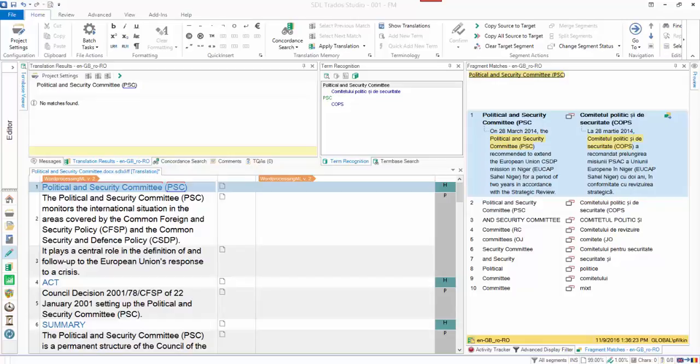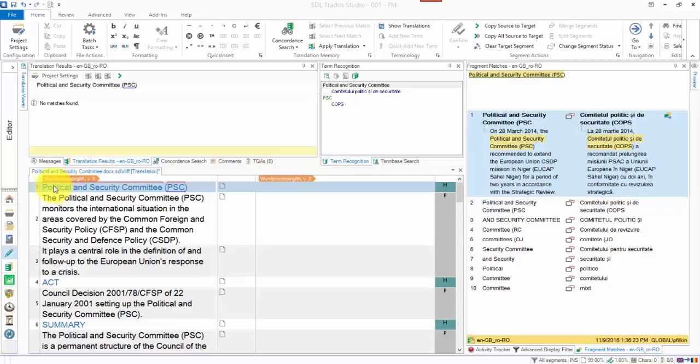This question of how to select segments in the editor of Studio comes up a lot, so here's how you do it. First of all, using the mouse, pay attention to this column on the left-hand side. I'm going to hold the Control key down on my keyboard and then click on the numbers.